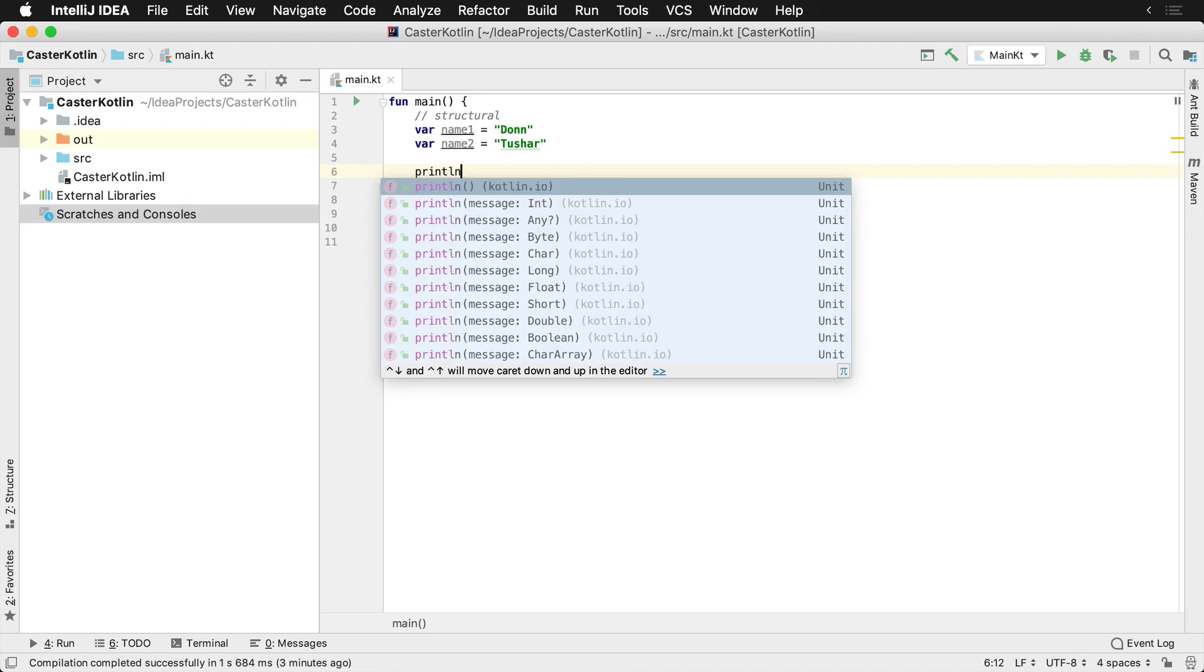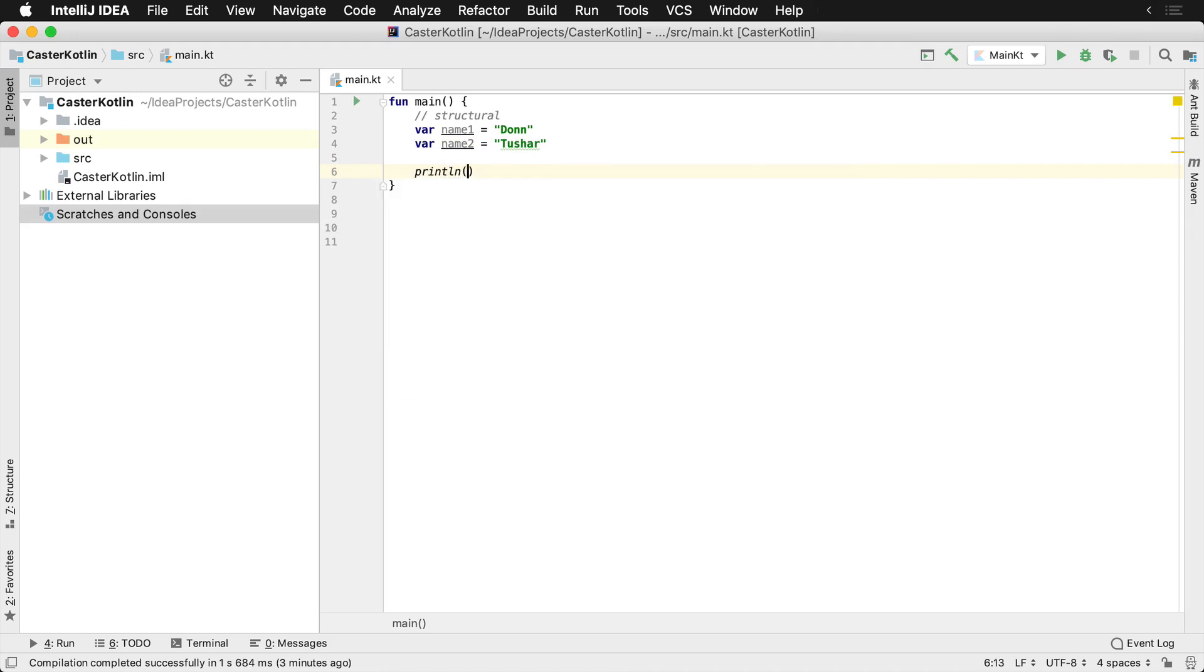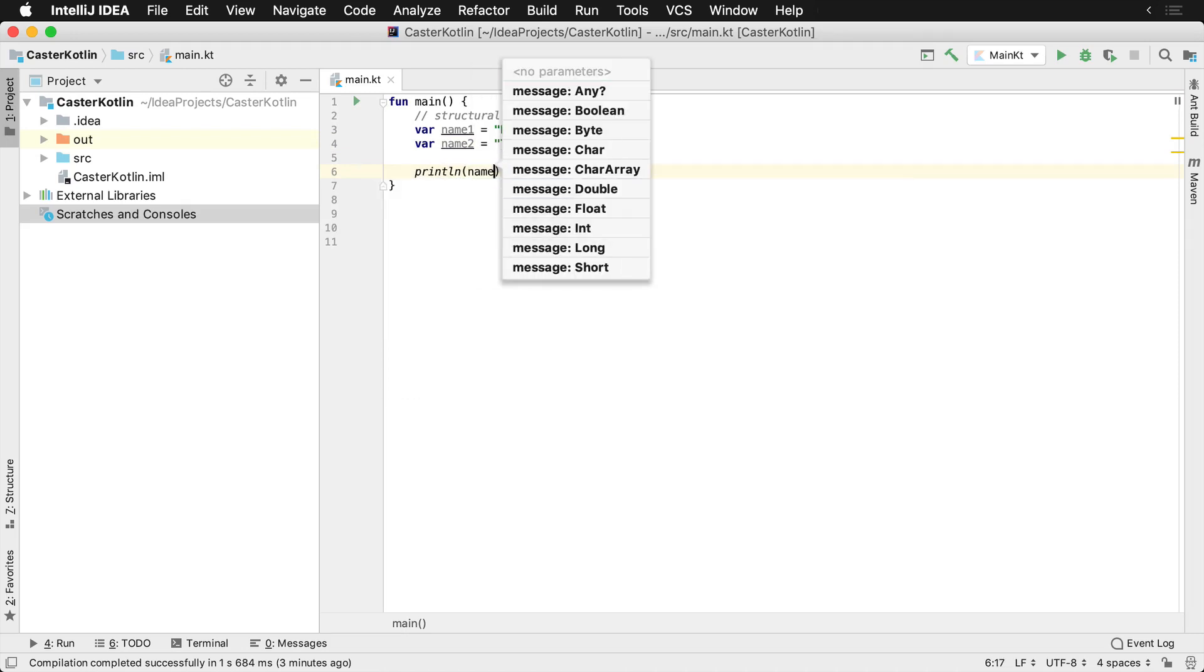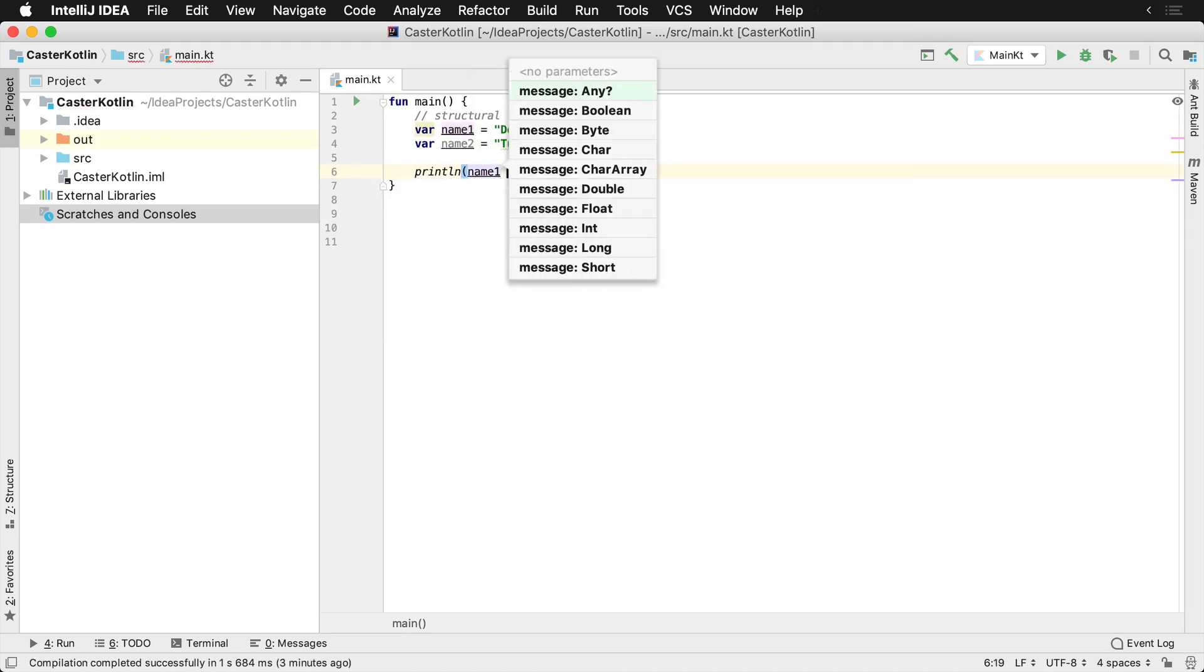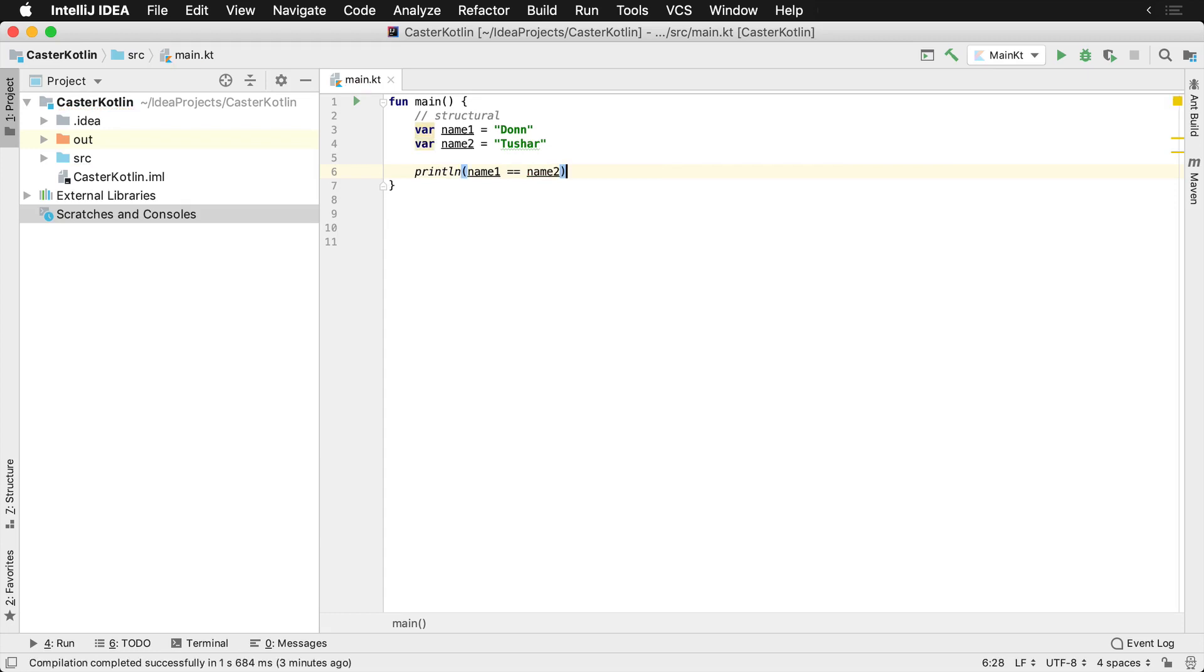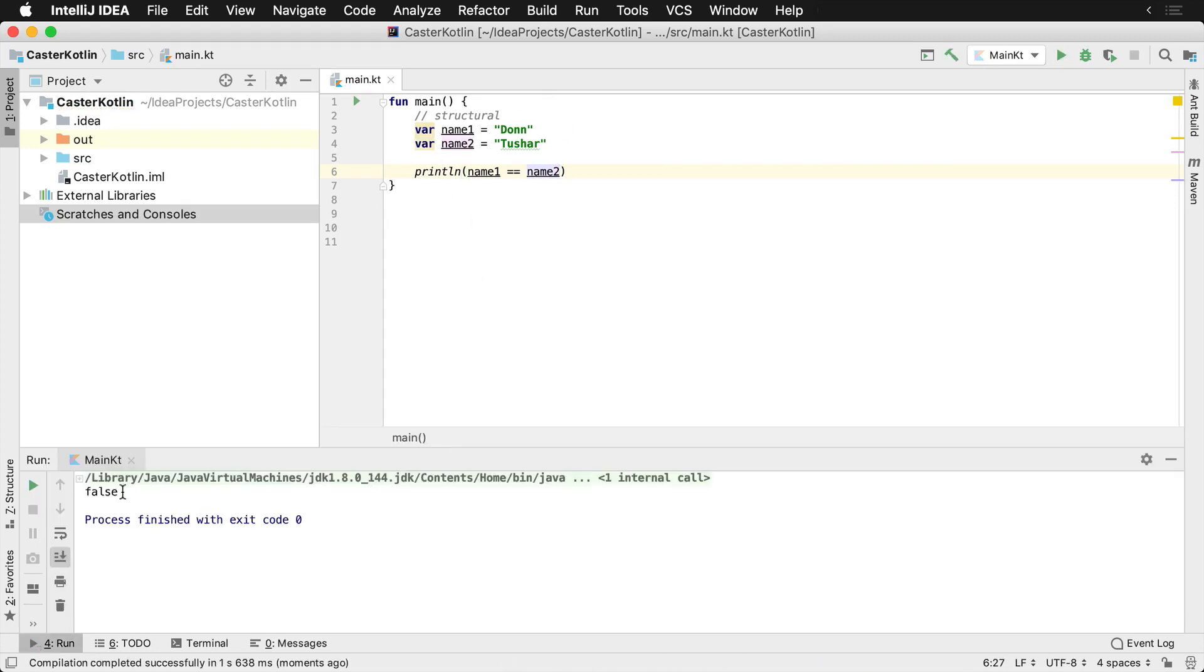We could compare them and see if they're the same by using the structural equivalent operator which is the equals equals sign to say, hey, is name1 equal to name2? And if we were to run this, it would output to the terminal window saying that it's false, that name1 does not equal name2.